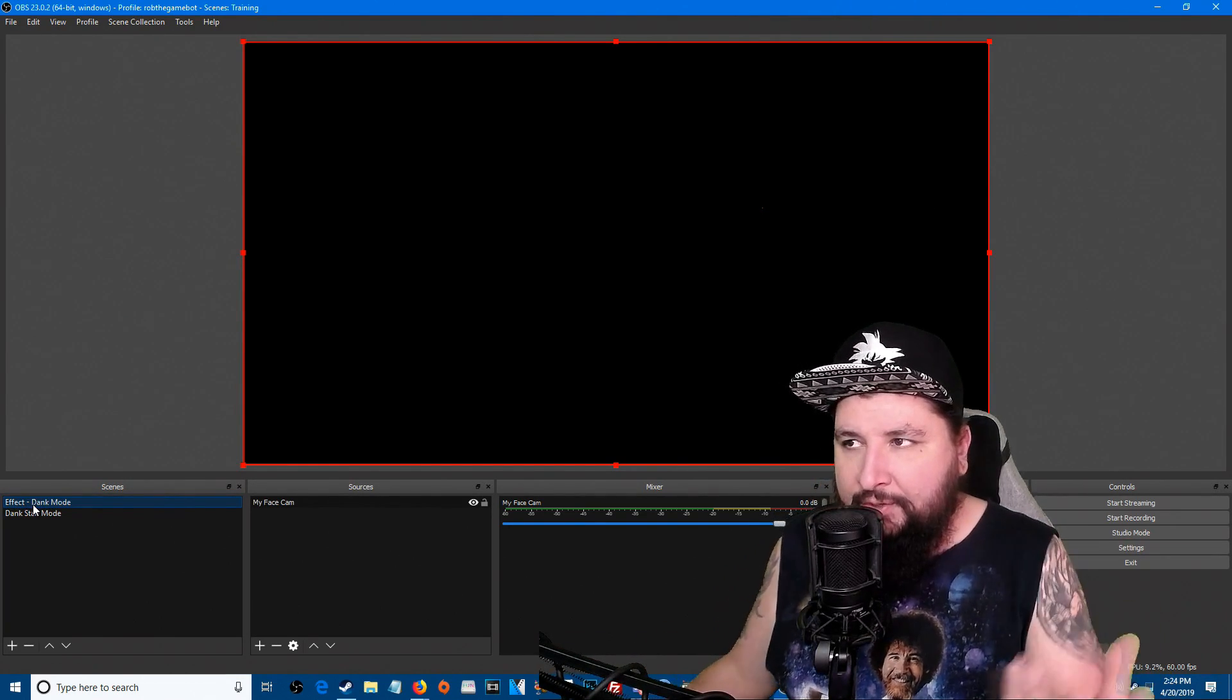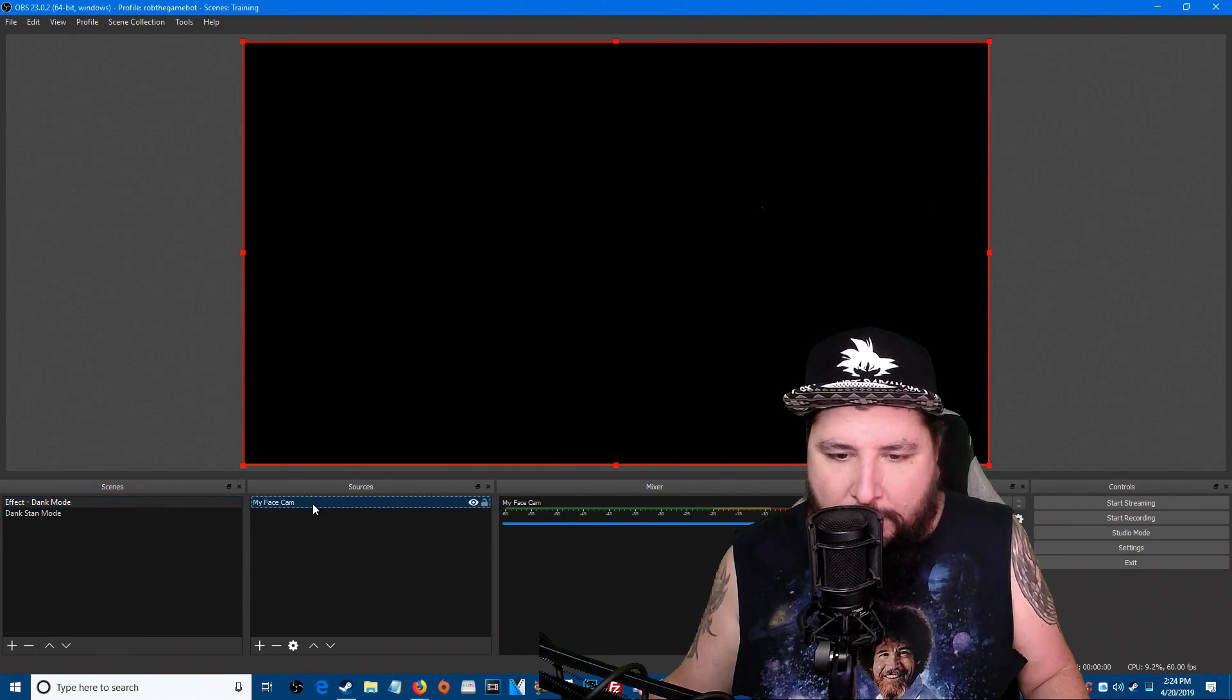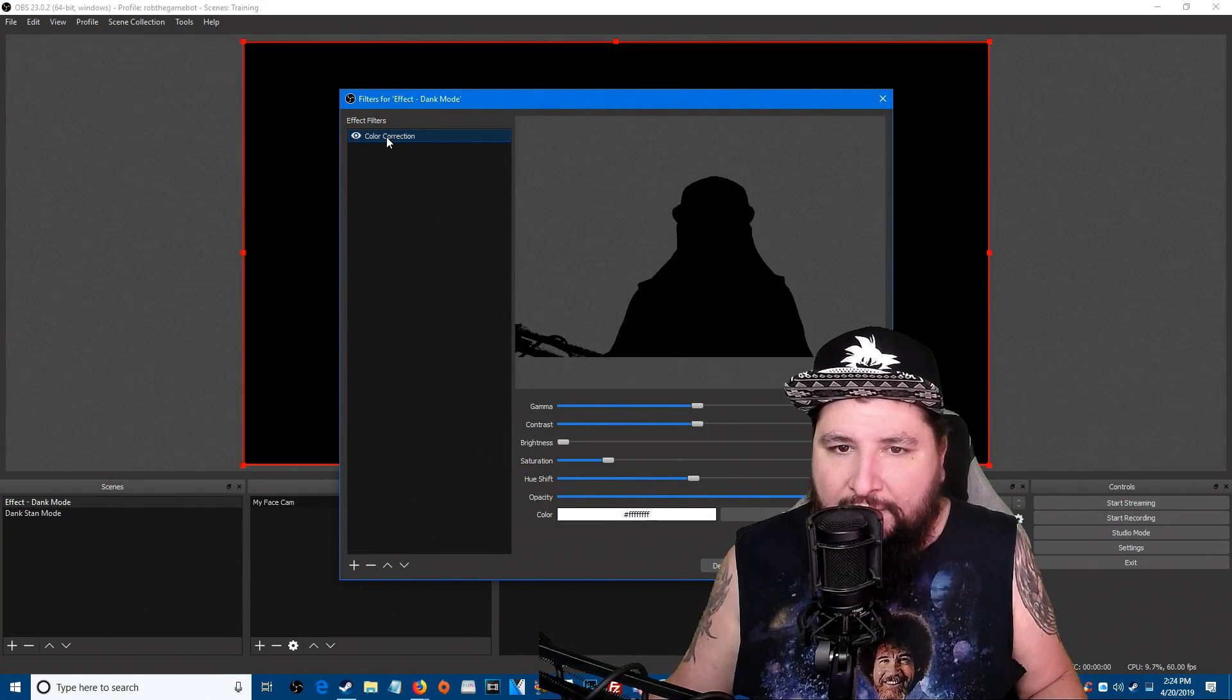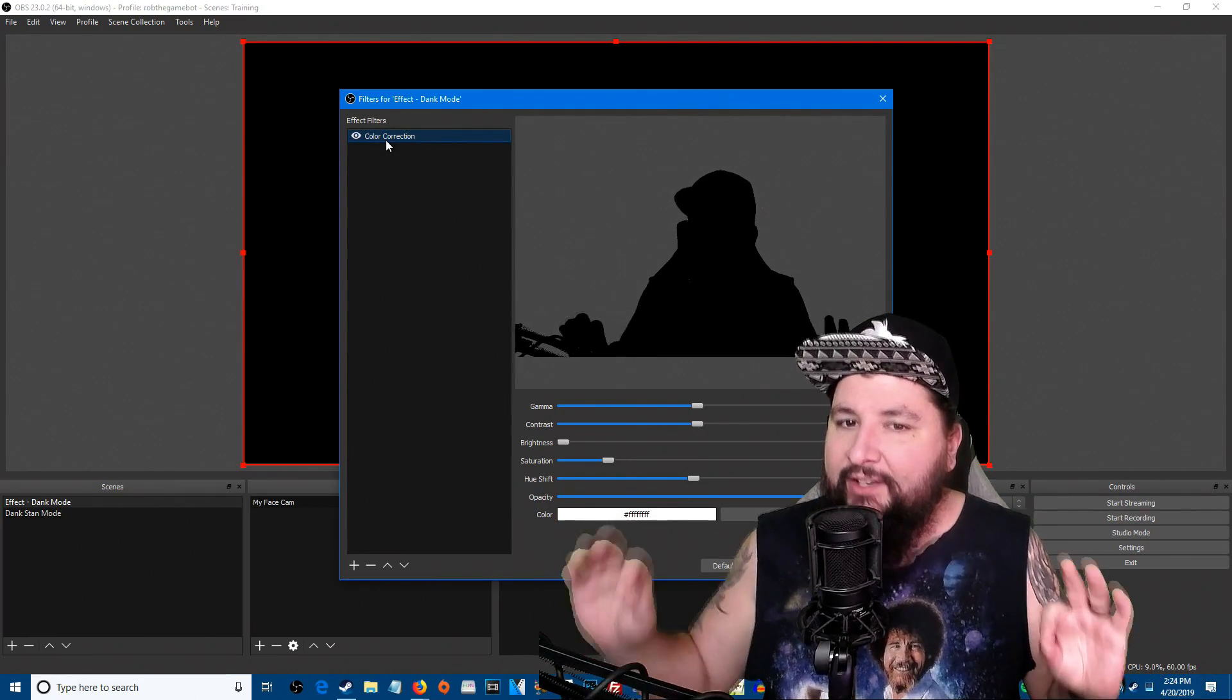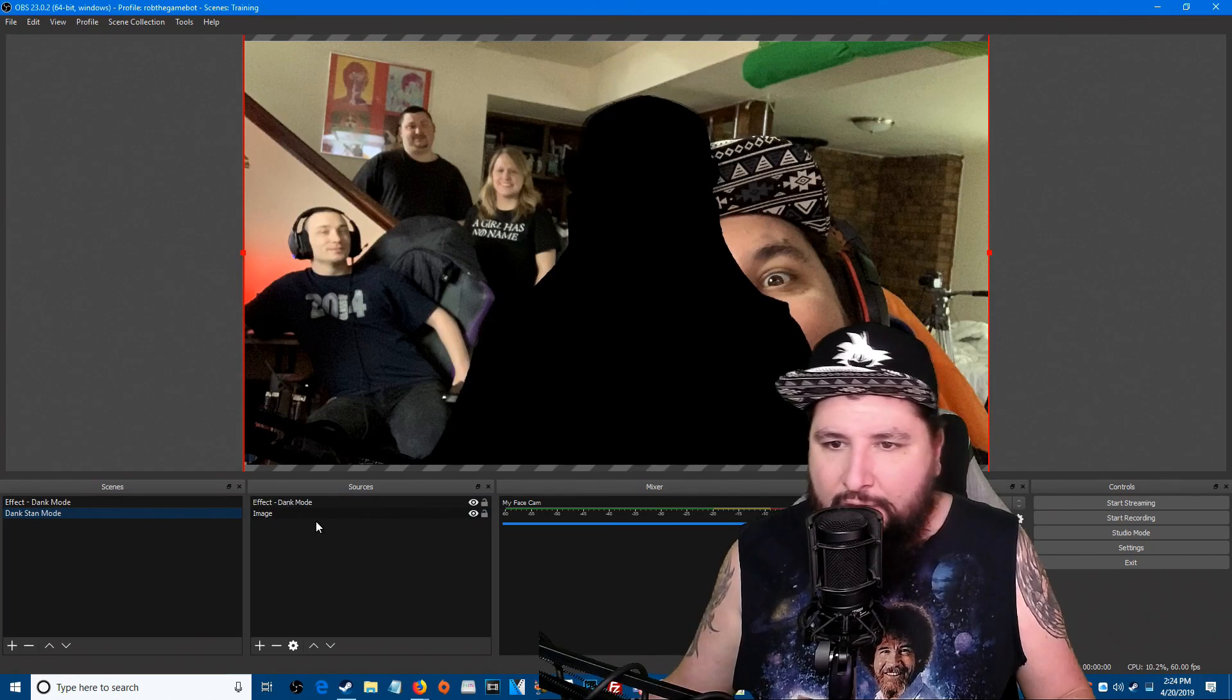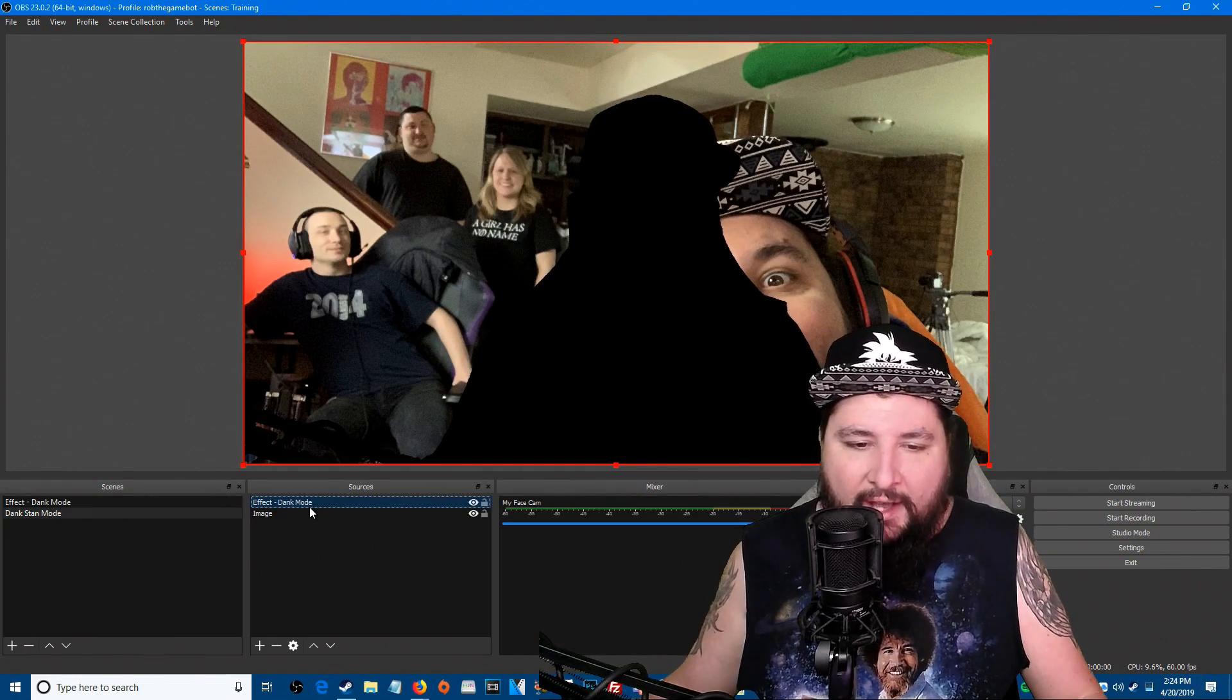On your effect scene you add your face cam, and then you add the filter to the scene and drop the brightness. You add a color correction filter to your scene, not the source. Usually everyone's adding it to the source, you want to add it to the scene. Drop the brightness all the way down, you get that blacked out effect. Add a new scene, drop a picture down in the background, and then add your source or add a new source with your scene within a scene, your Effect Dank Mode, just like that. Simple, very easy to do.